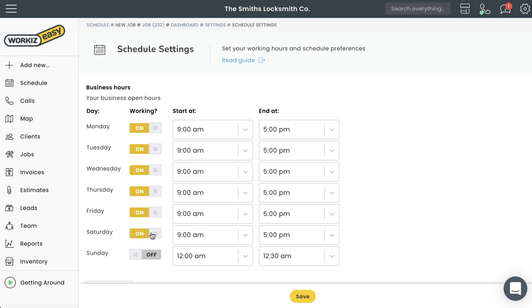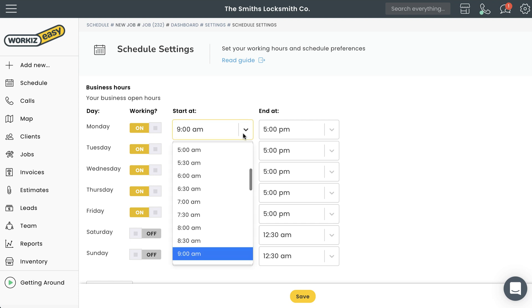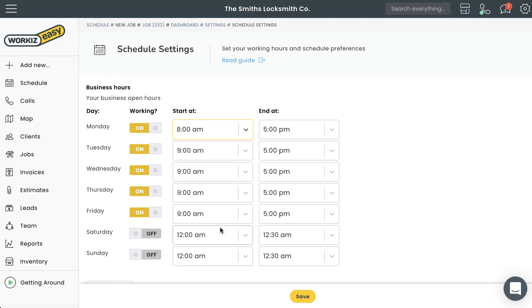Next, you'll need to define the business hours for each particular day. If your Monday hours begin at 8 a.m., select this first dropdown menu and choose 8 a.m. If your Monday hours end at 5 p.m., go ahead and select the second dropdown menu and choose 5 p.m.